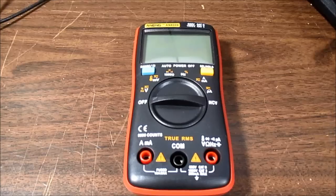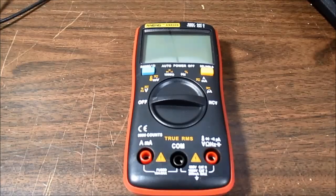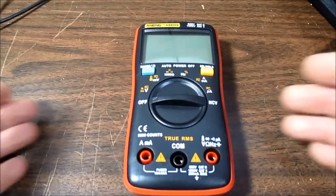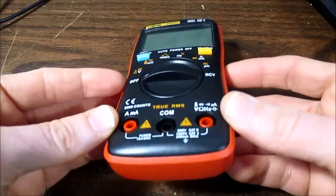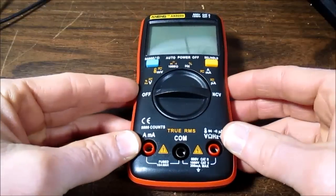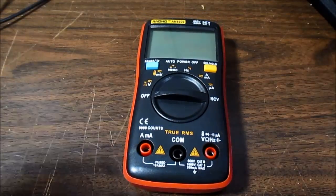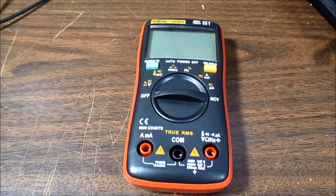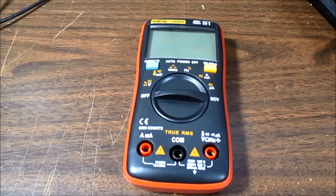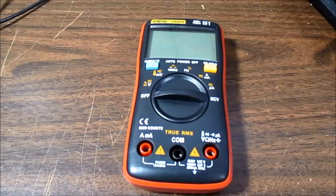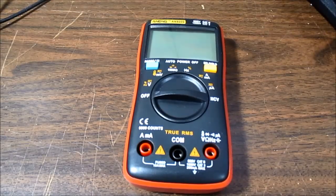But anyway I'm going to get on with this review. First we'll take a look at the meter itself and what it comes with and then in the second part of the video I'll turn the meter on and take a look at some of its features.